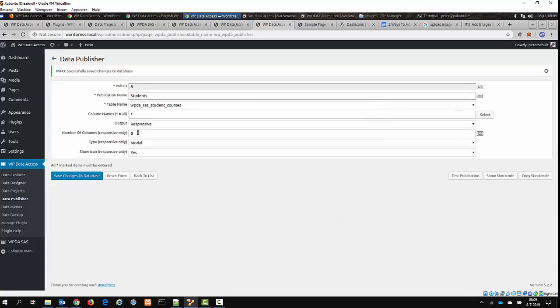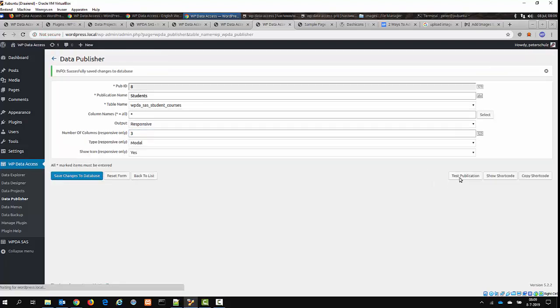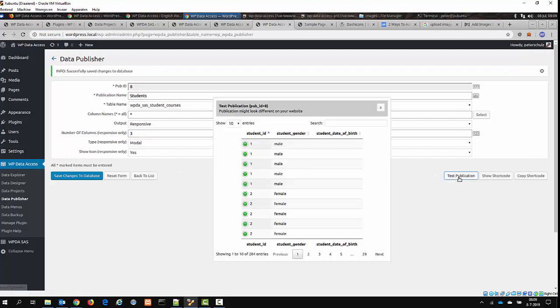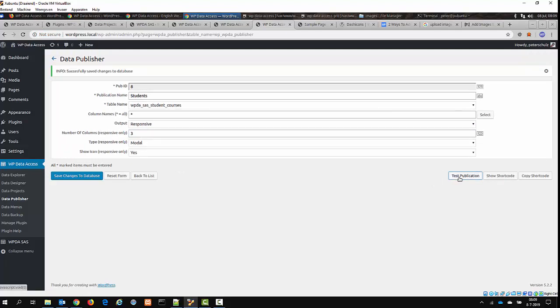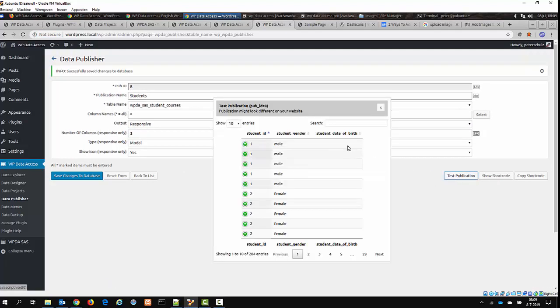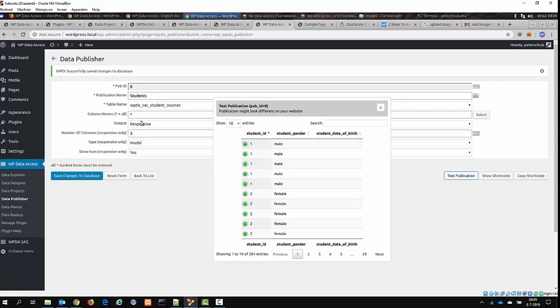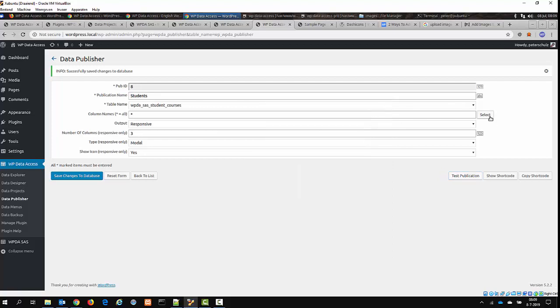So what you can do here is you can change the number of columns displayed. Let's say I set it to 3. Save it, and then test it again. And you can see that there are now three columns. So these are the first three columns that you have selected. I've selected all the columns. So I don't have a lot of influence on this part.